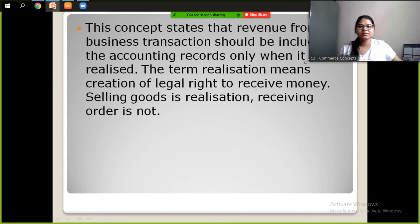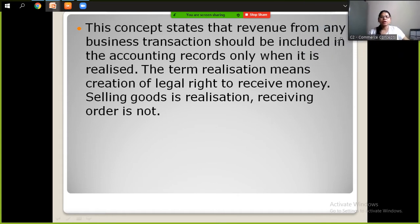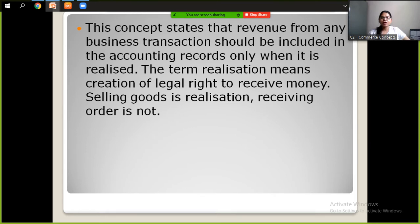First we will understand what is the revenue realization concept. Revenue realization concept means that when you sell something — for example, you sell a book — you will record it in your books when you receive money from it. You record any transaction when you are actually selling it.